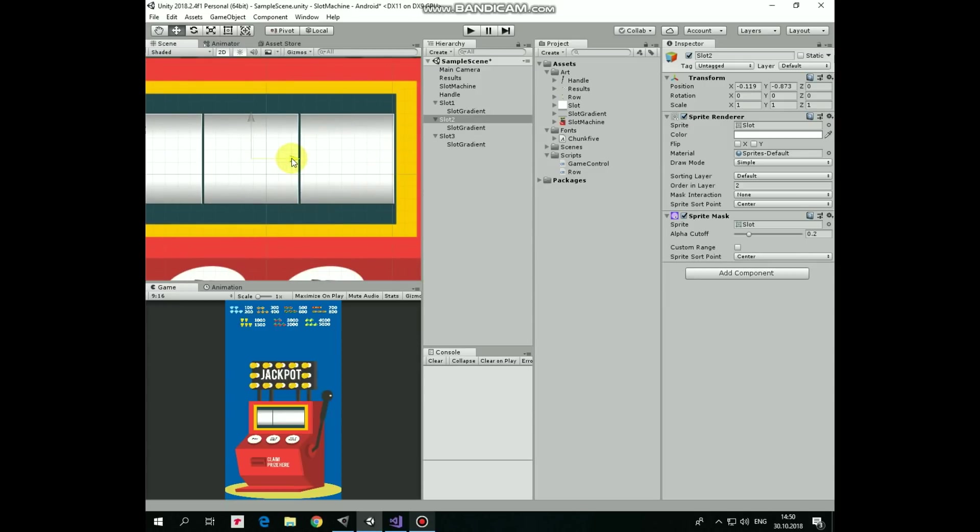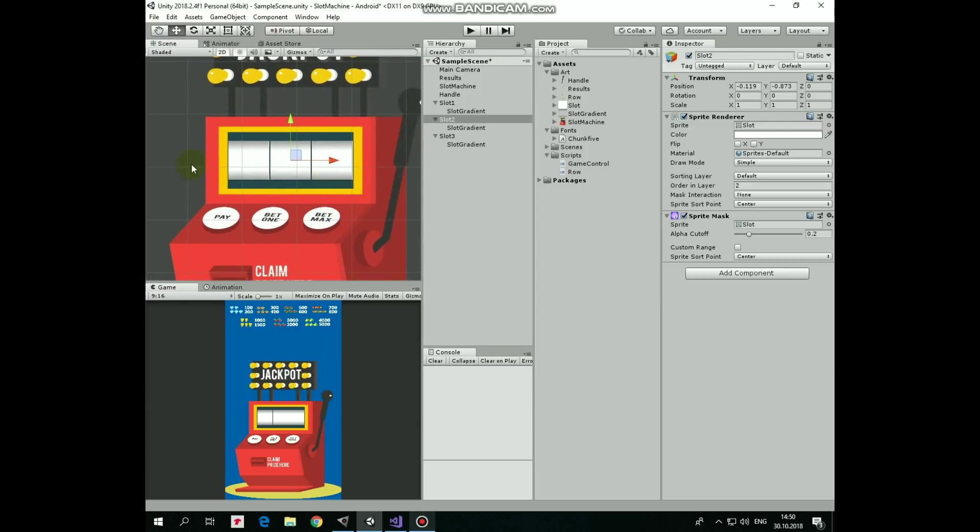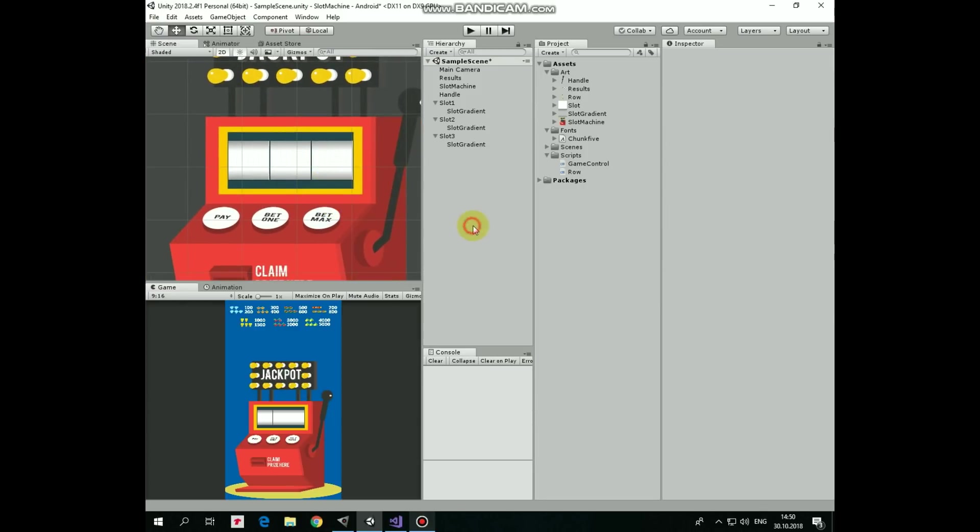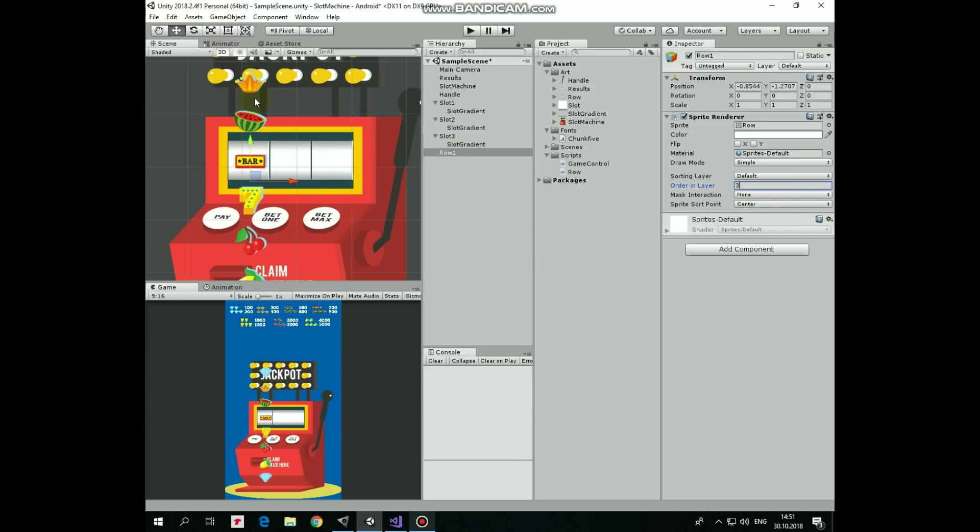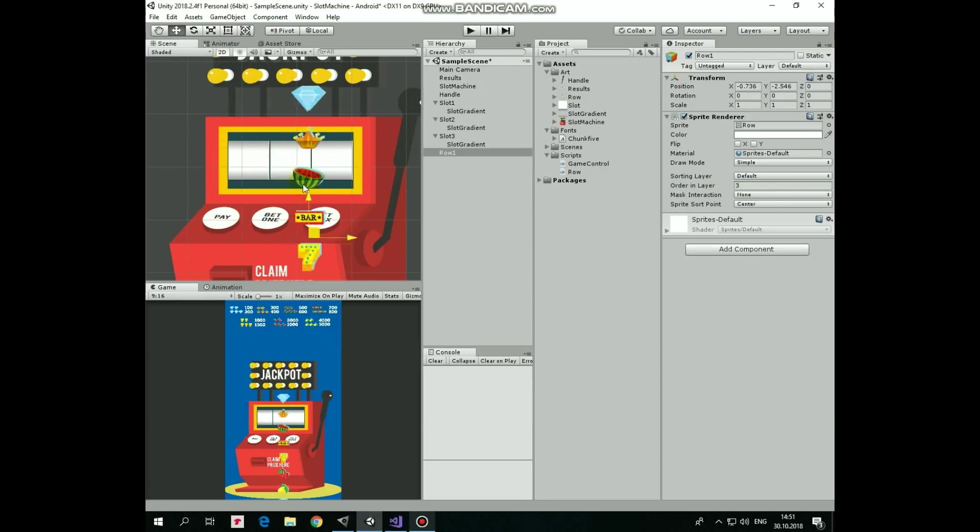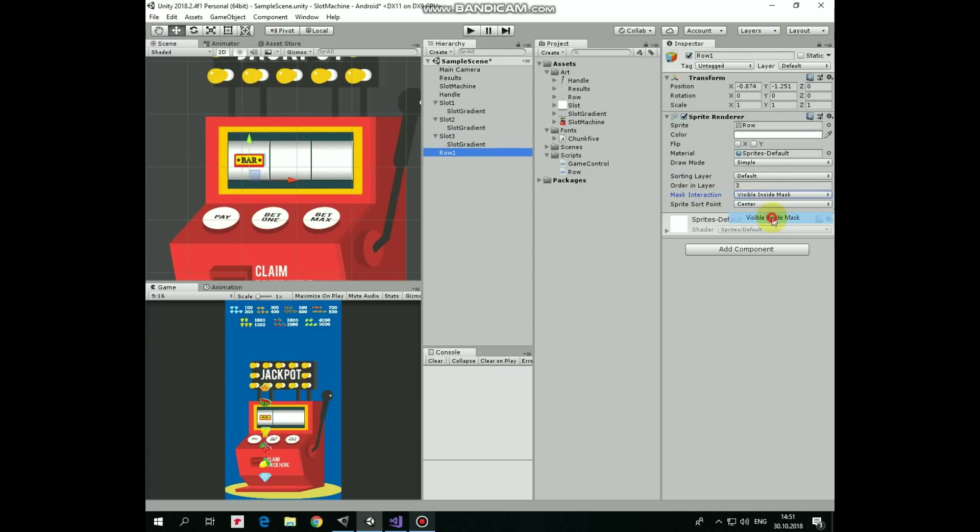Now it's time to add items that will be spinning inside these slots. Take Row sprite and drag and drop it into the scene. Let's rename it as Row 1. It's rendered behind our slots, so let's set its ordering layer to 3 and it will be rendered in front of the slot and behind the slot gradient. Now it's time to use that sprite mask component. Our Row is always visible no matter where it's positioned. Let's make it visible only through our slot's hole. Select Row GameObject and set Mask Interaction option to visible inside the mask. Now it is visible only inside the slot. Great.